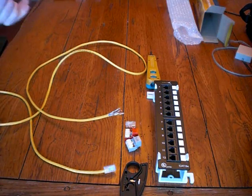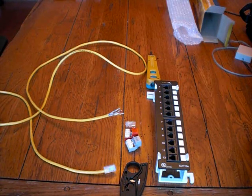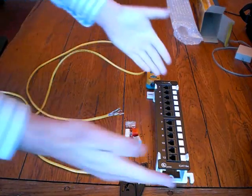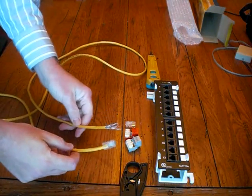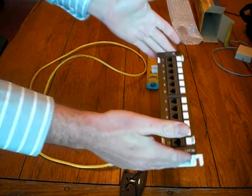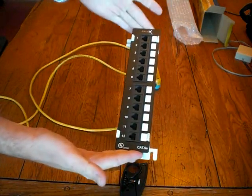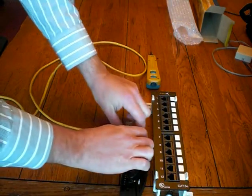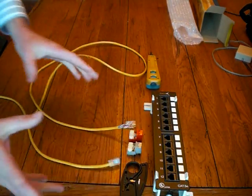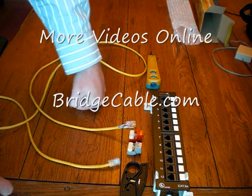All right, thanks for coming over to Bridge Cable on one of our video channels. Here we're going to be reviewing a network cable into a patch panel or various other connection points.